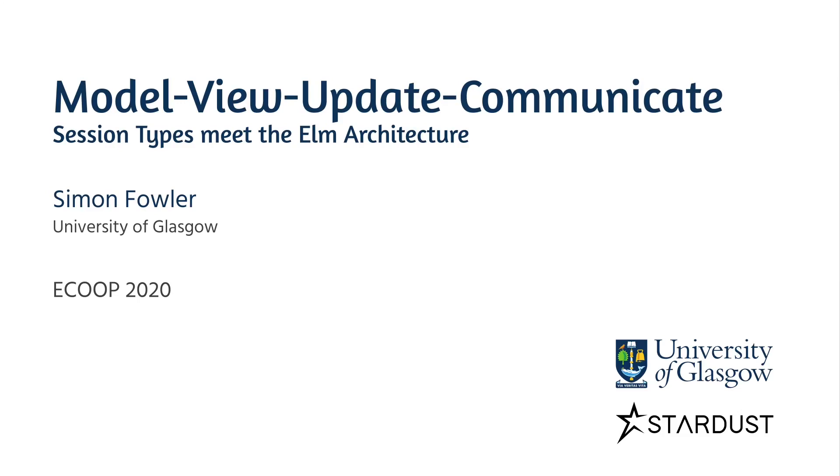Hi, my name is Simon Fowler. Thanks for coming to my talk. Today, I'm going to show how I've managed to reconcile session types and graphical user interface programming by extending the model view update paradigm.